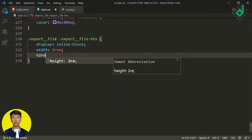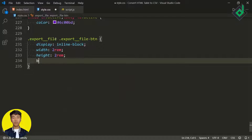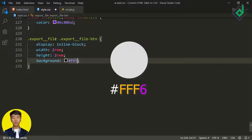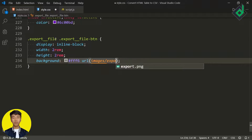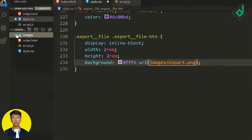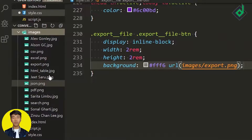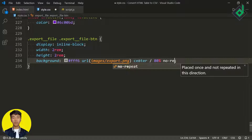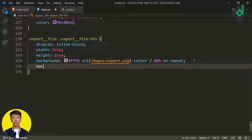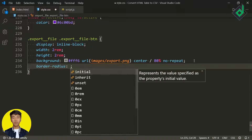For the background, I'm giving a white color with some transparent value, and for the image I'm giving a URL pointing to 'images/export.png'. I'm using the background shorthand property, so in the same line I can give background-position center, background-size 80%, and background-repeat no-repeat. Also, let's give a border-radius of 50% to make a circular shape.